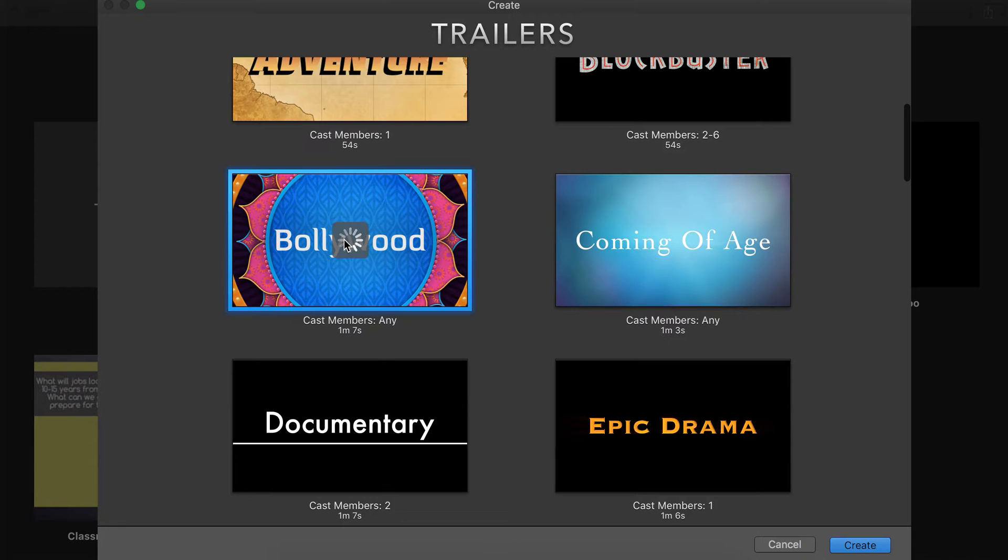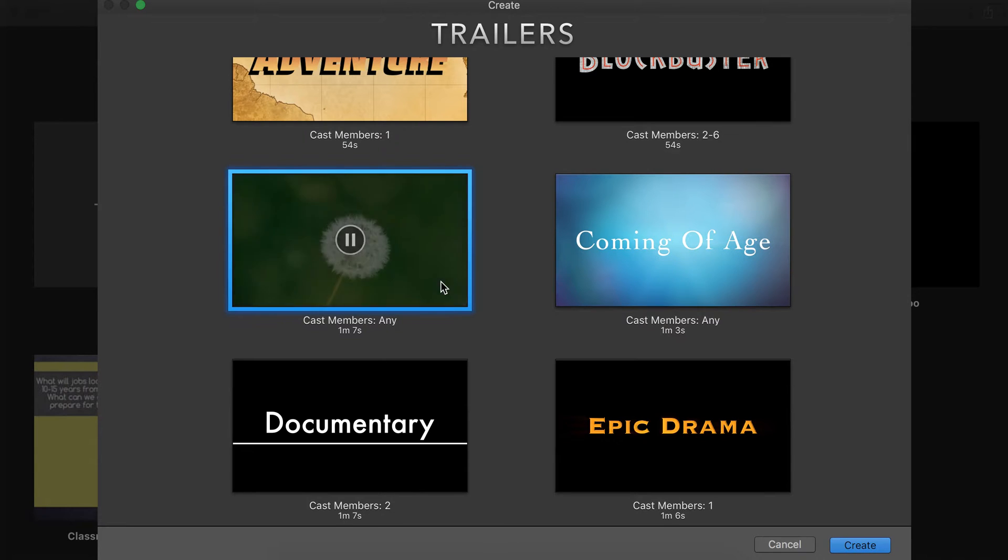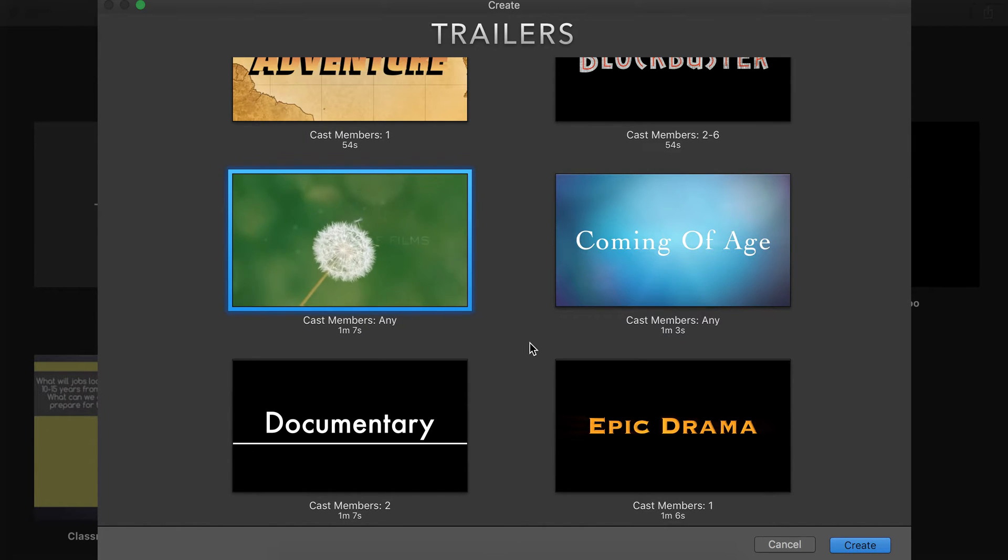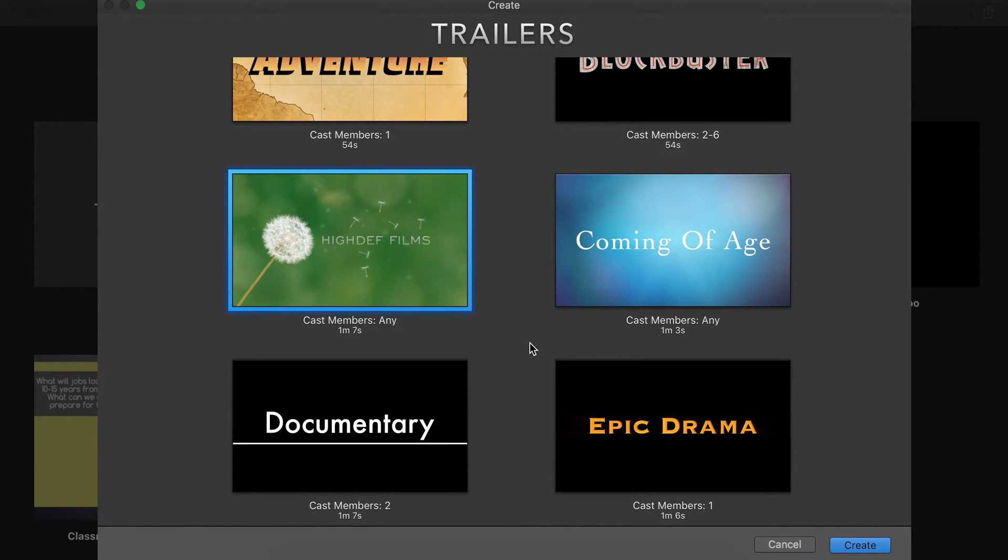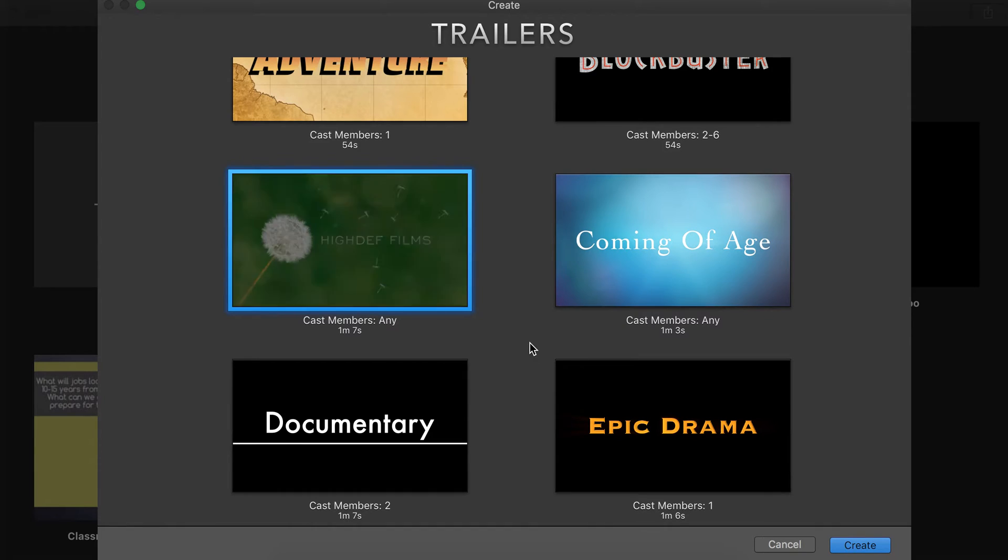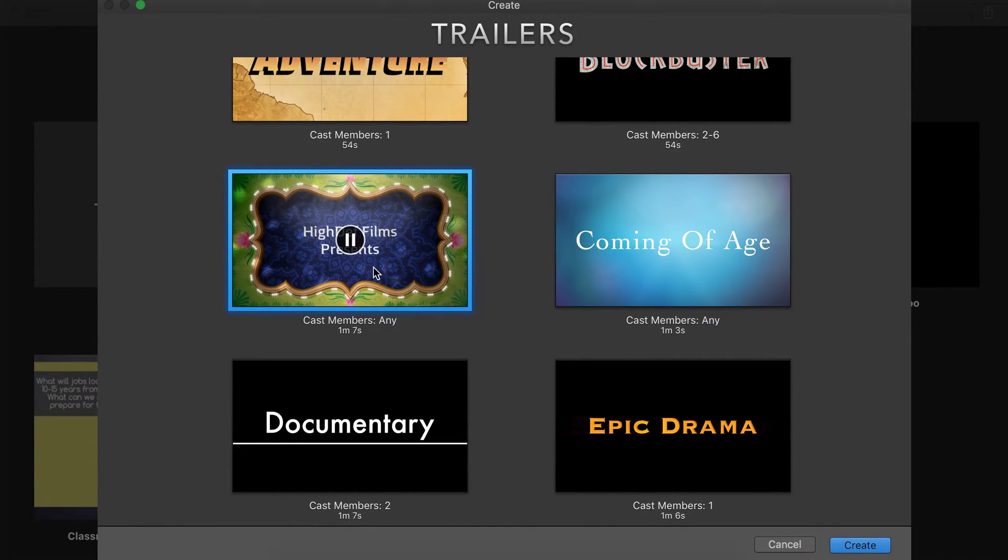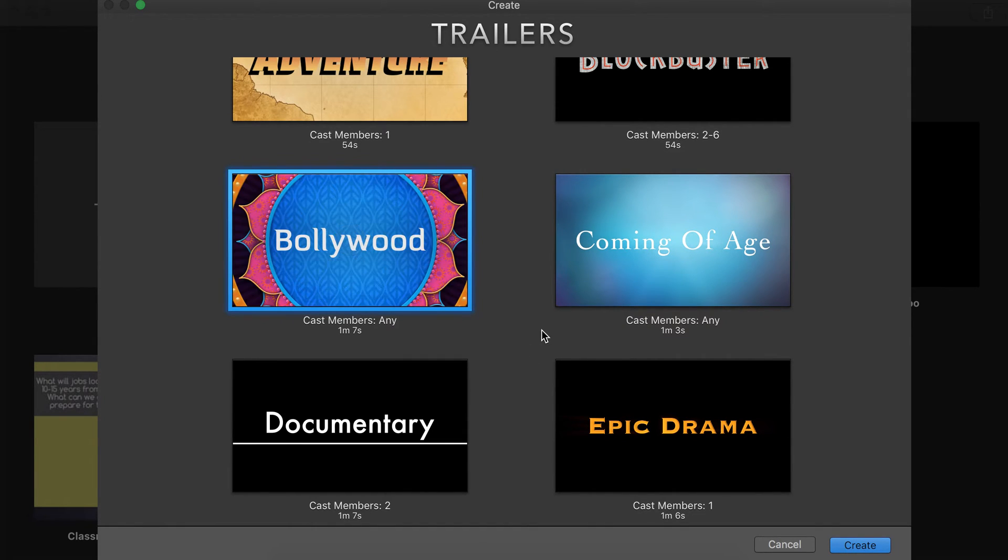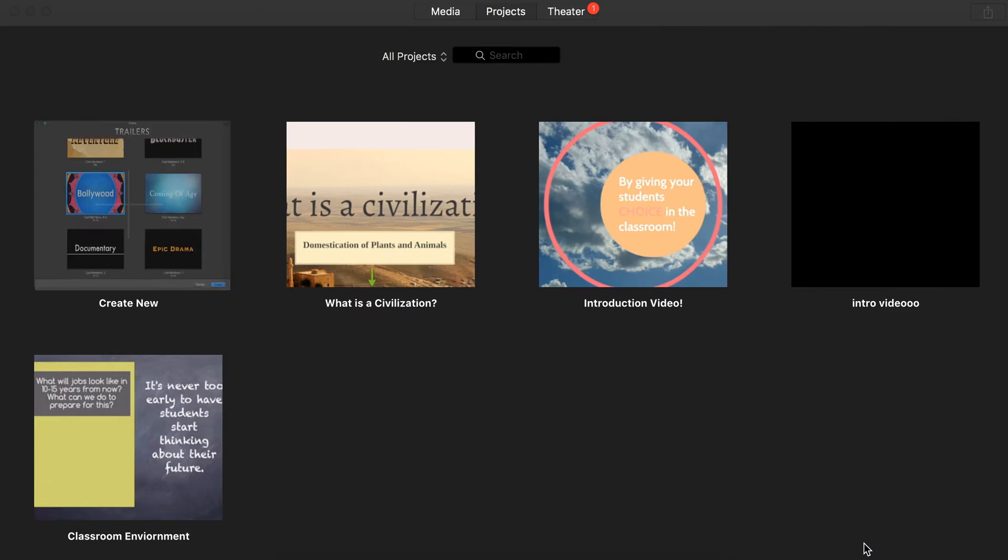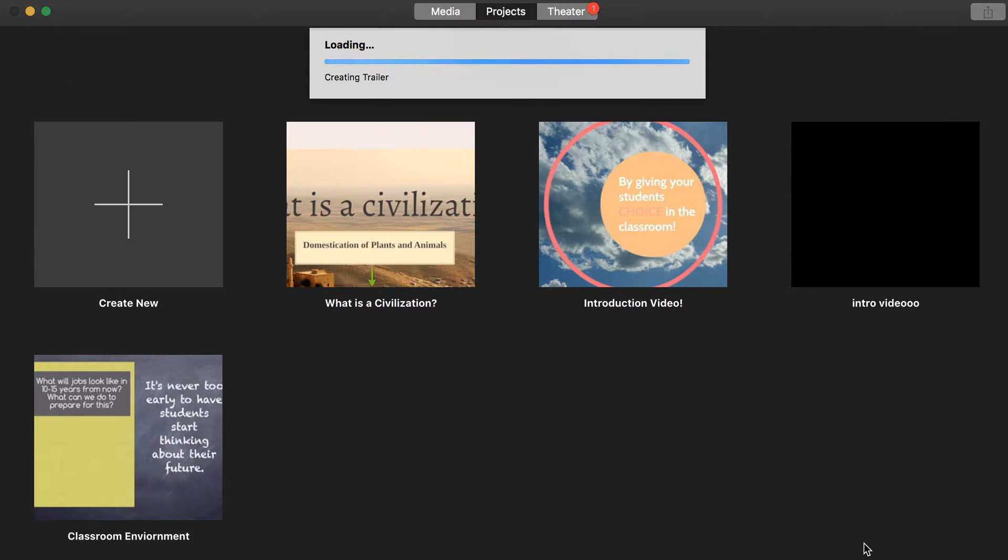Let's see what this one looks like. All right, I like that music. I like the colors, so let's go to the bottom right corner, and we're going to hit Create.